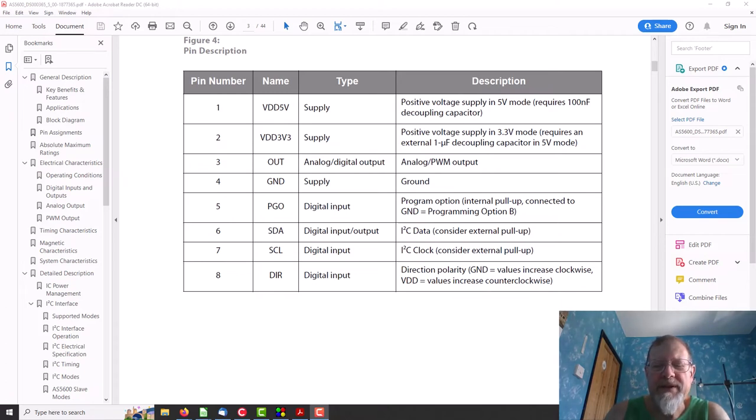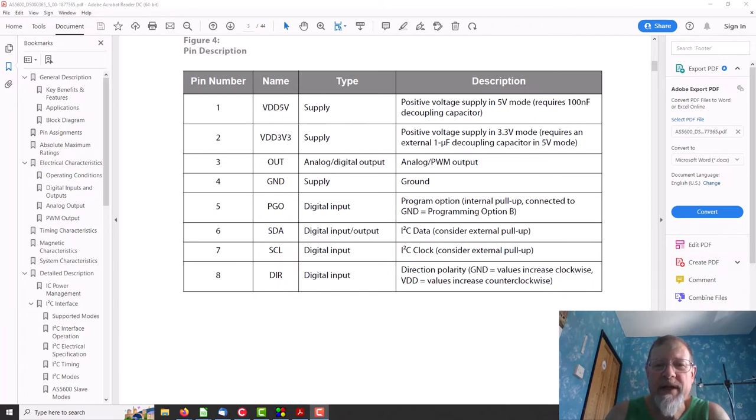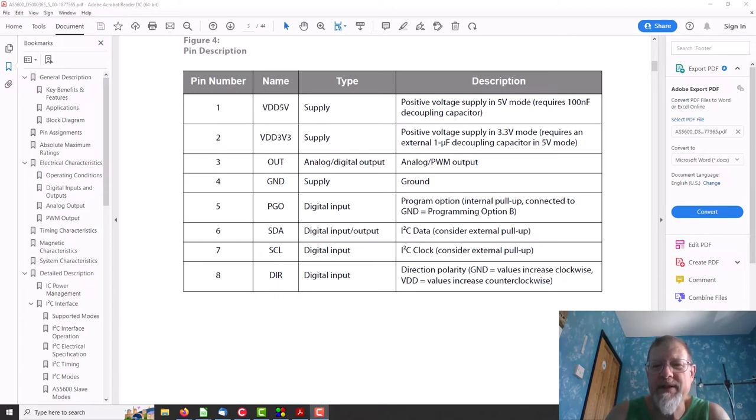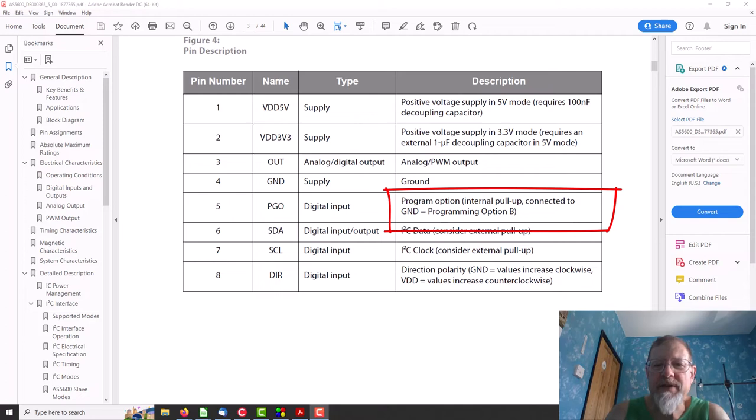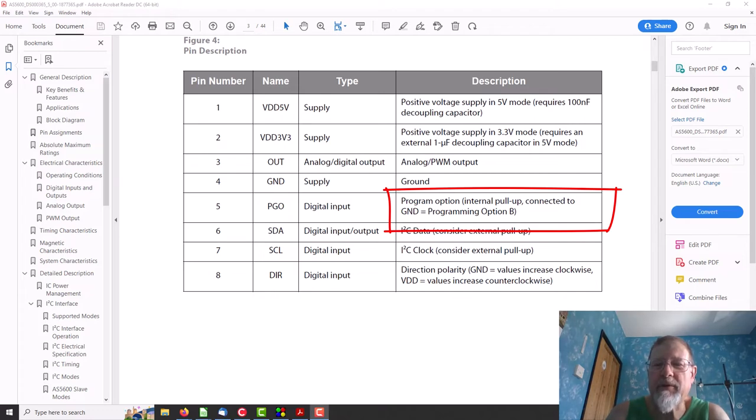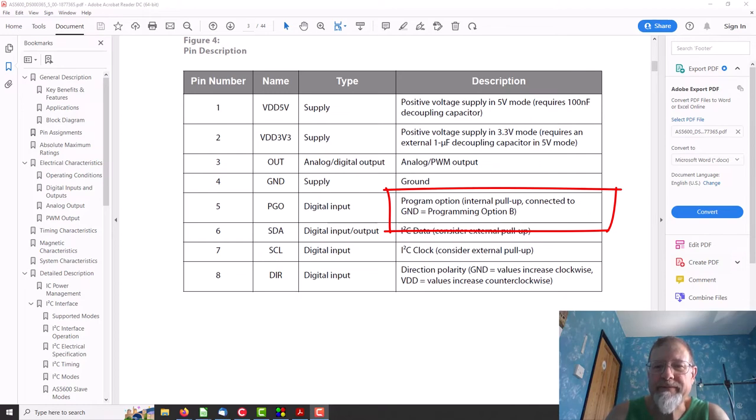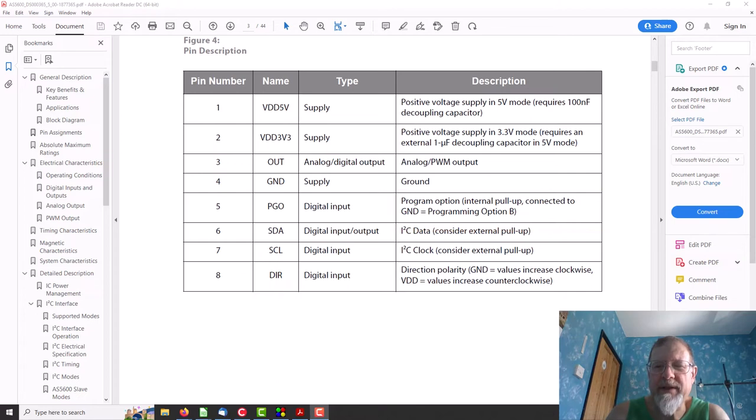First thing was the programming input which I had left disconnected. I don't want to program it, happily set any settings with the I2C on power up. And here in the data sheet it says program option internal pull-up connected to ground equals option B. Well, I'm not connecting it to ground, but it definitely says internal pull-up. Actually on a meter on it, nope, it's grounded if you leave it disconnected. So that was putting it in program mode.